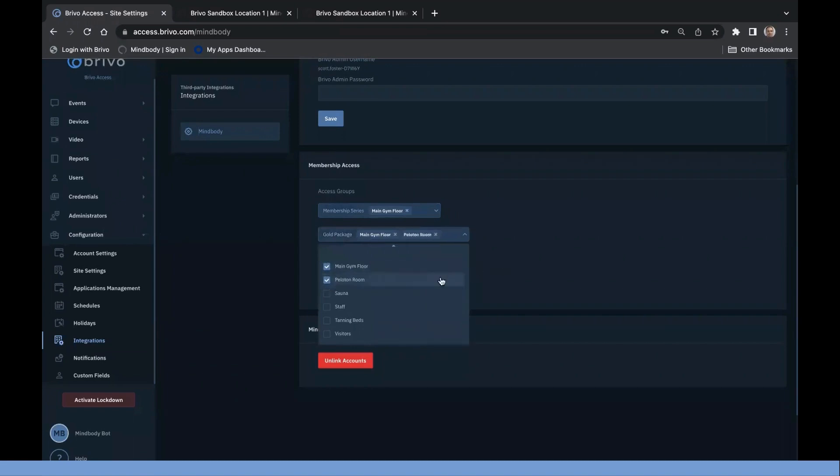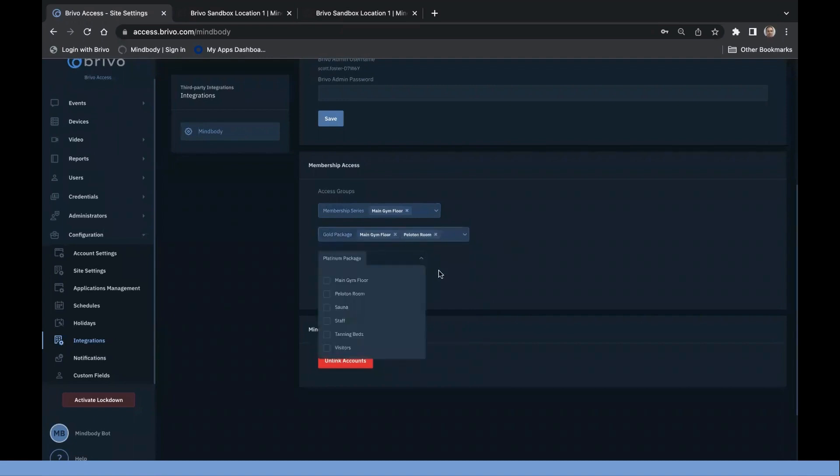Brevo access will perform an initial sync to map existing Brevo users to matching MindBody members based on the email address for the user on both platforms.